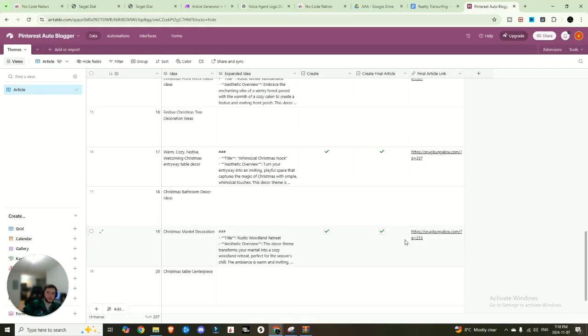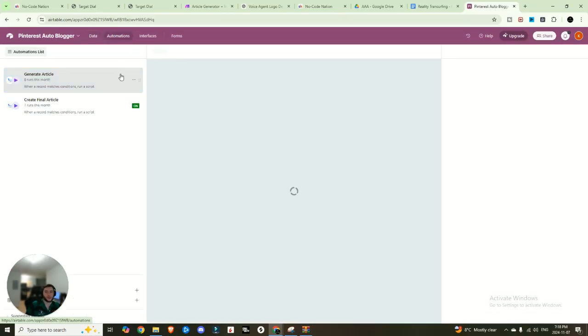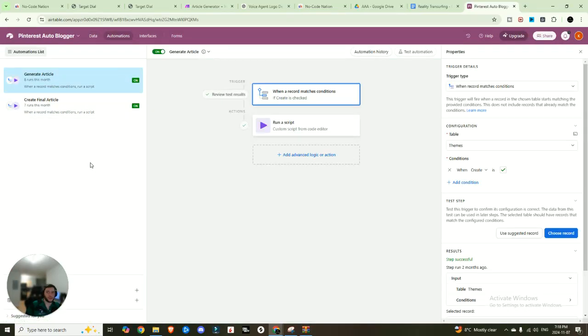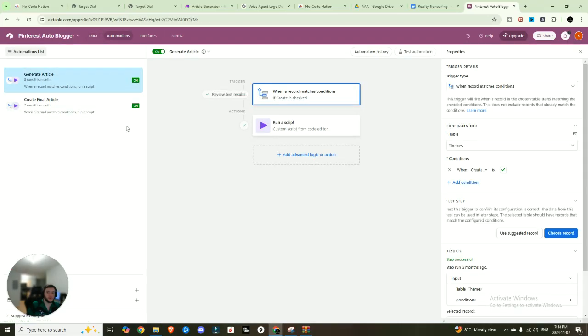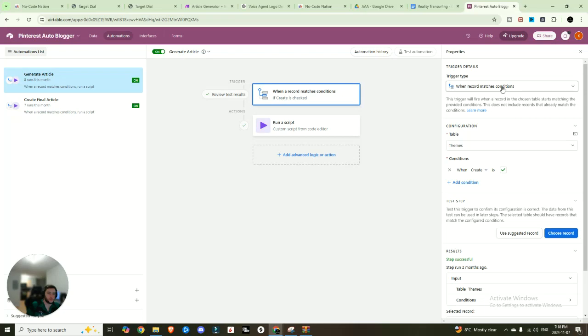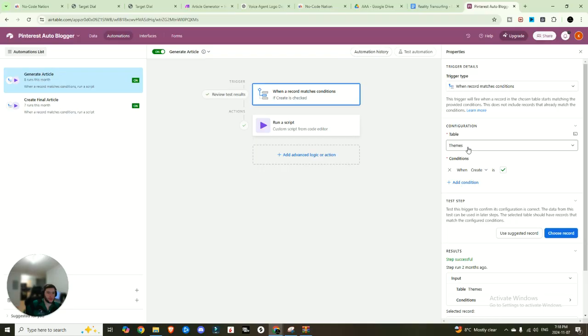And then you're going to come into automations and I have two automations. Both of those are when you click create and when you click create final article. So two different webhooks that are happening. So the first one is going to be when a record matches, if create is checked. So when record matches conditions, you set that as your trigger, the table is themes, the table that I just introduced you, and you're going to set it to when create is checked.